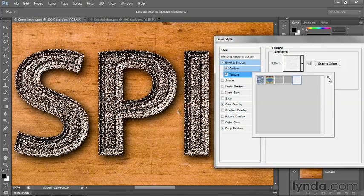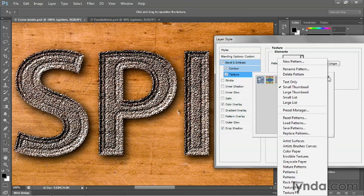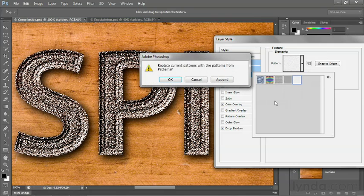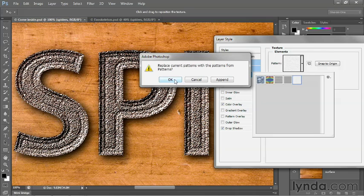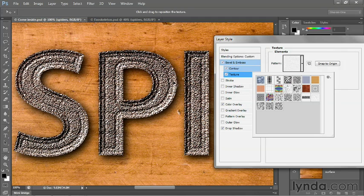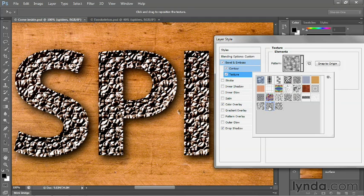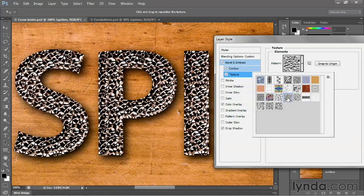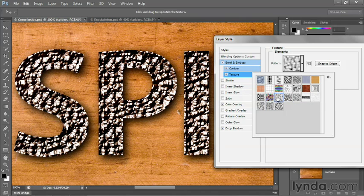To load some more useful patterns, go ahead and click on this little gear icon and choose patterns from the pop-up menu. And you'll be asked if you want to append these patterns or just go ahead and replace the ones that are there. You can do either. If you append, though, you are going to repeat some patterns. So I'm going to click OK. Now notice some new patterns that we have, like cells. And this one's metallic snakeskin. Molecular actually ends up looking pretty darn great.